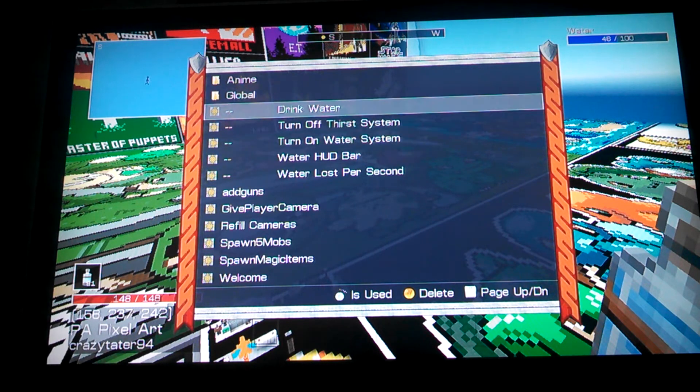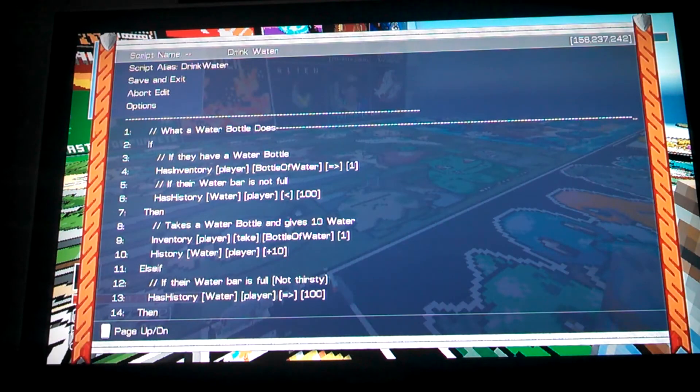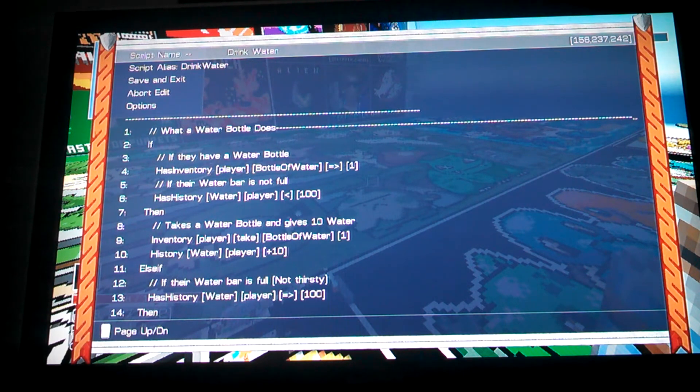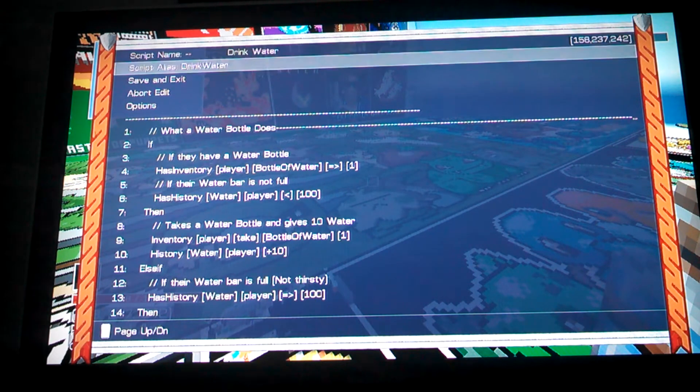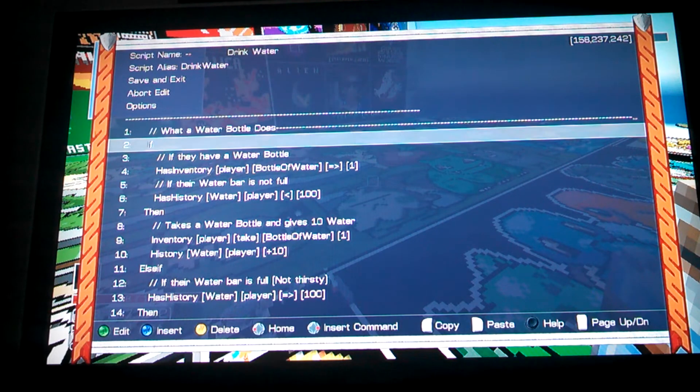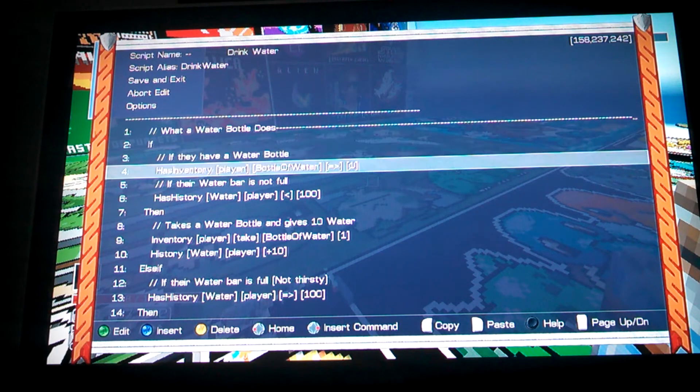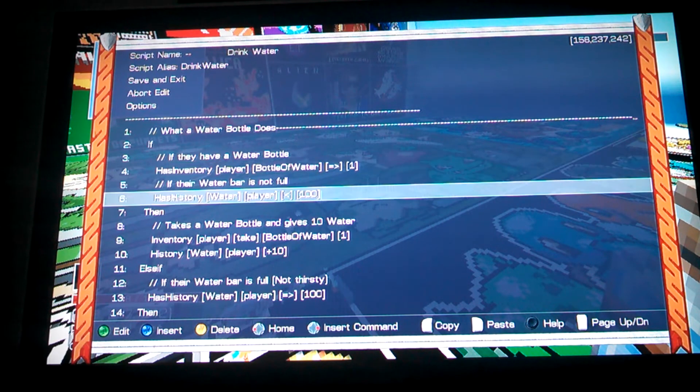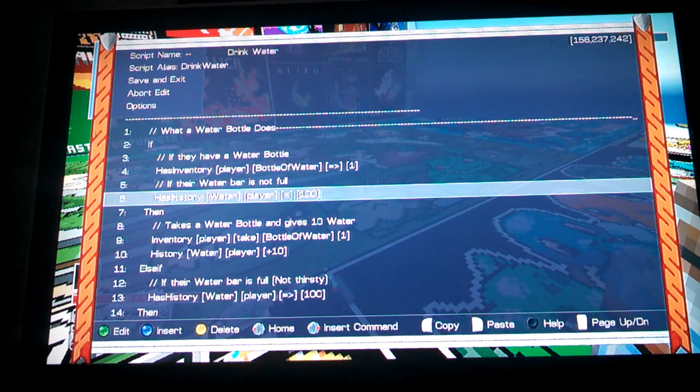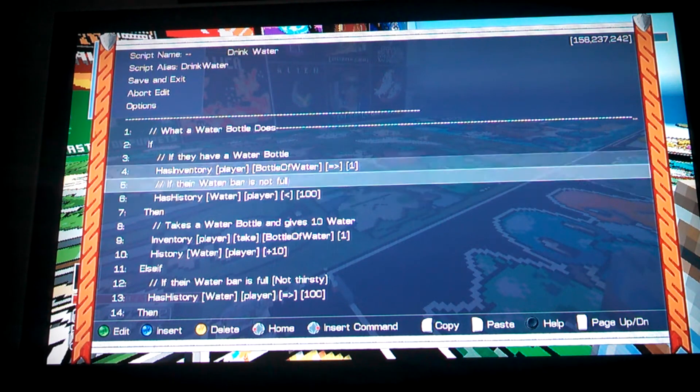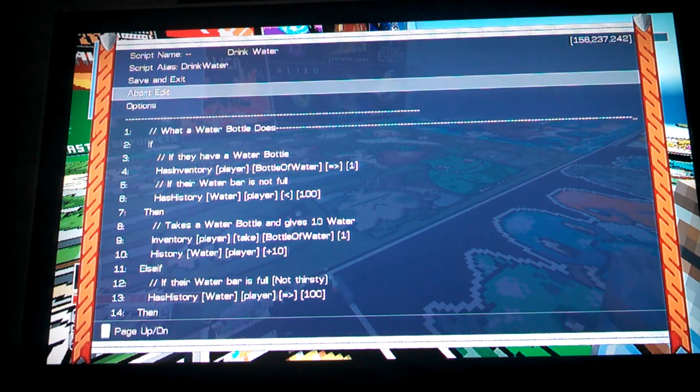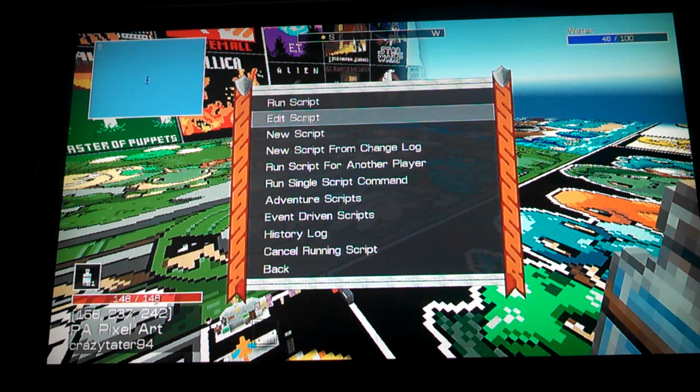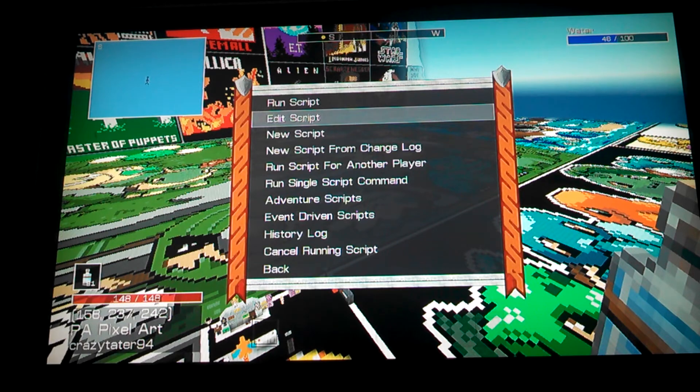First thing is, here's the script. We're going to make it to where when you use a bottle of water, it gives you water. The first thing you want is the if to check if they have the bottle of water, and if they do, you want to also check if they are not full with water. The bar up at the top right corner, where it says water, if that's full, you don't want them to be able to just drink indefinitely.